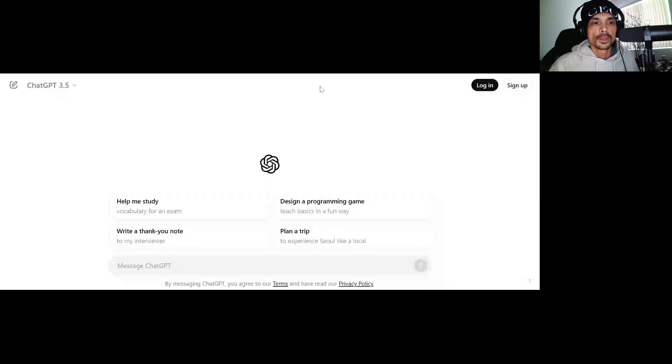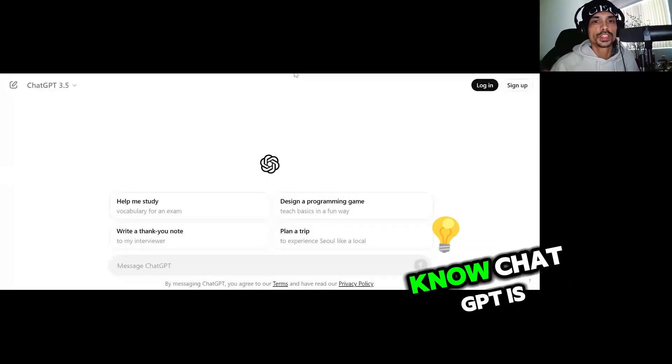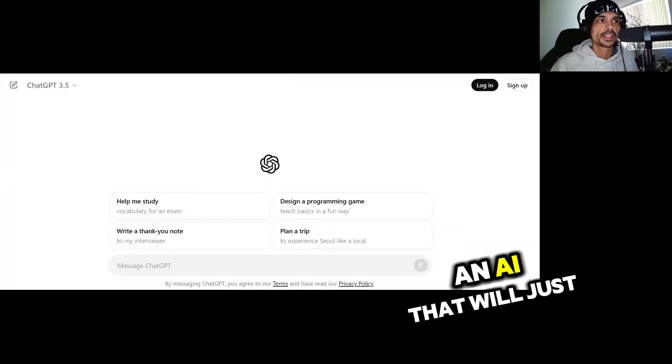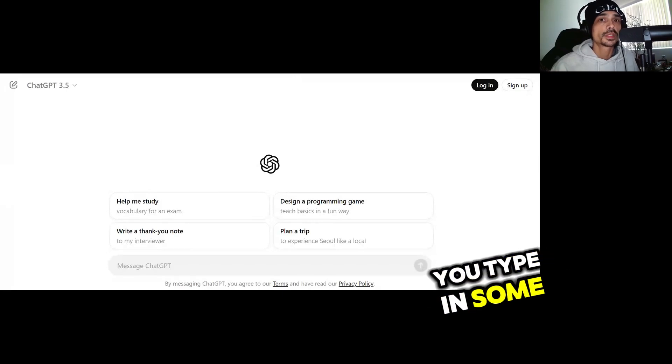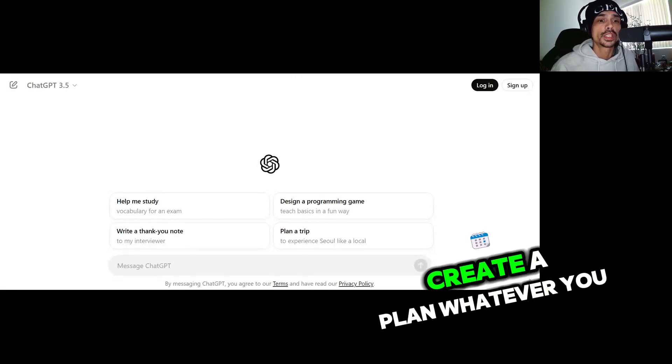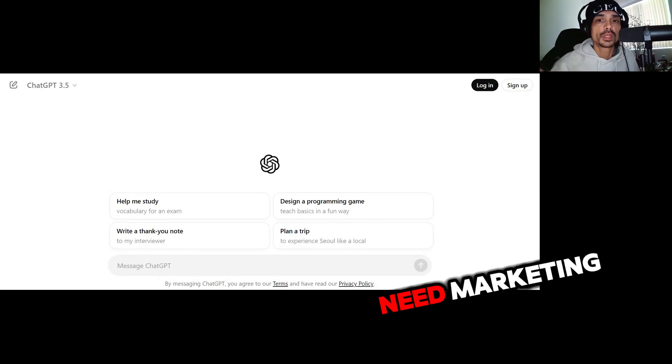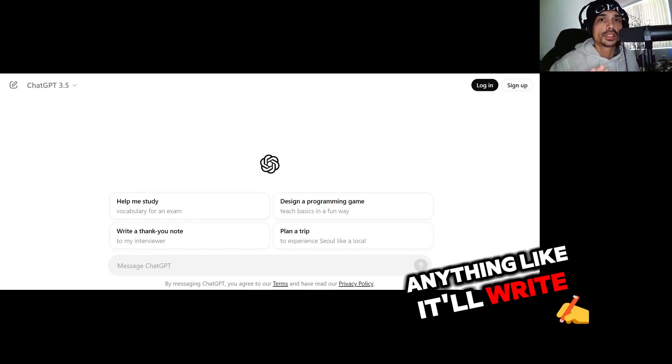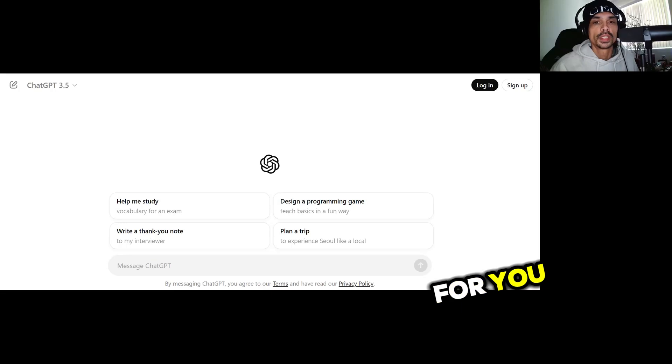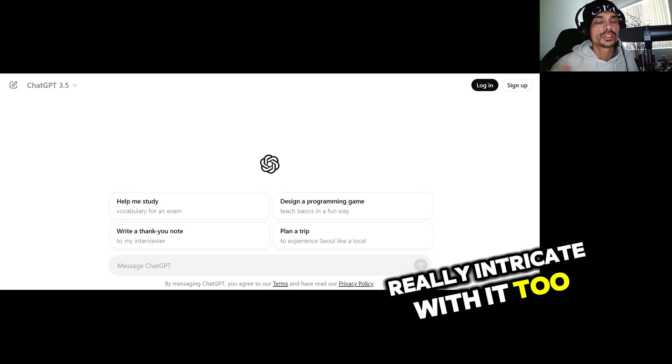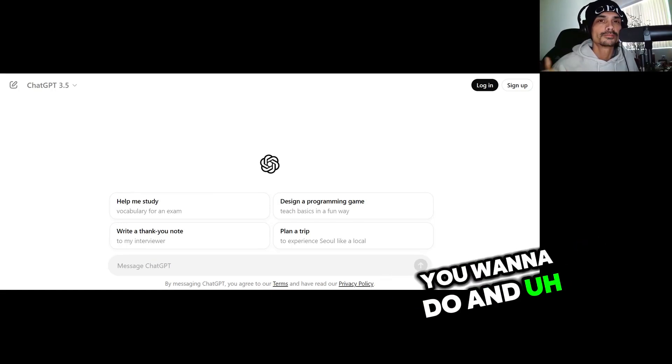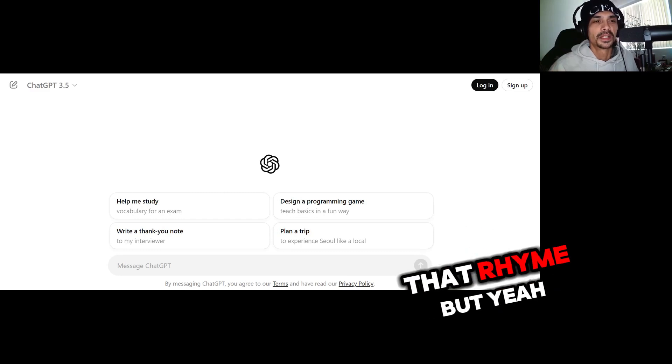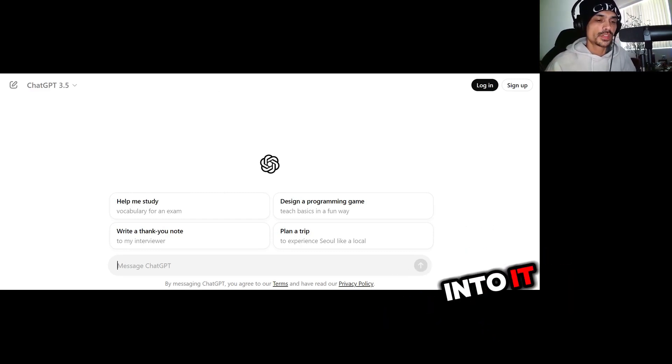As you all know, ChatGPT is an AI that will just, you know, you type in some commands and it'll create things, create a plan, whatever you need - marketing, anything. It'll write an entire business plan for you. You can get real intricate with it too, just depends on what you want to do.